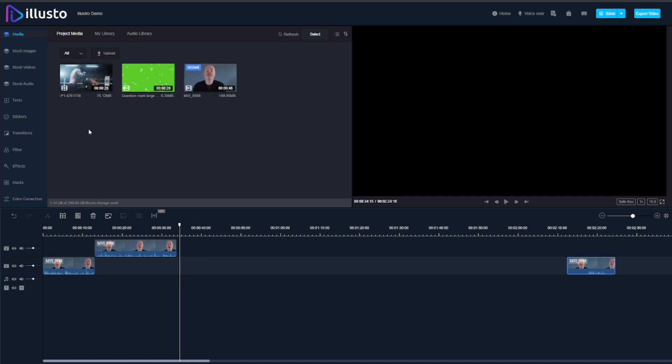As a Premiere Pro user I sometimes find it kind of grinds to a halt for no reason I can figure out. I don't do anything too complicated but this has been super quick and one thing I like is it's not just a simple video editor. This is a multi-track editor allowing you to put videos onto different tracks. You've got your sound, your music can all go on different tracks. So the interface is very crisp and clean.